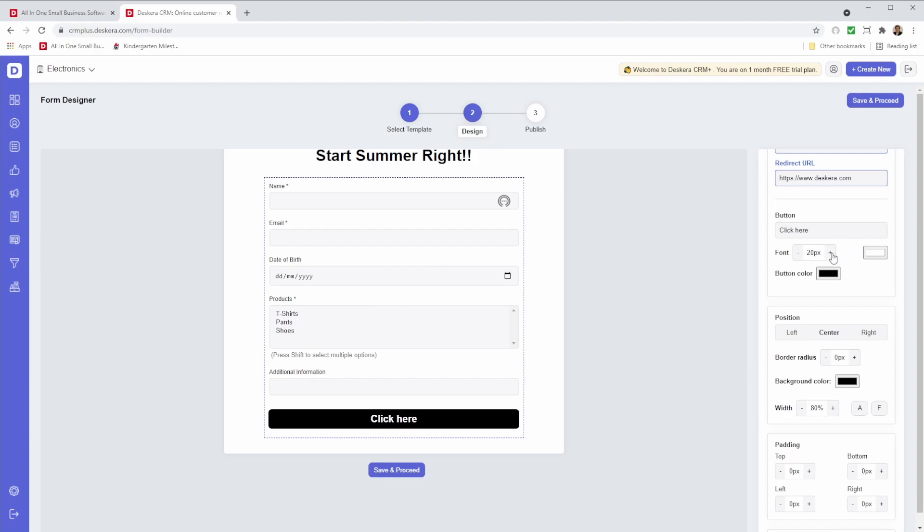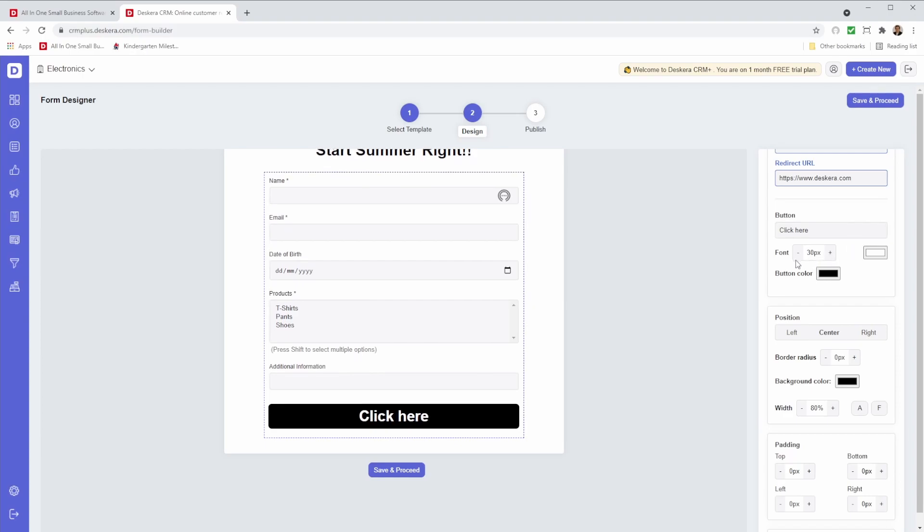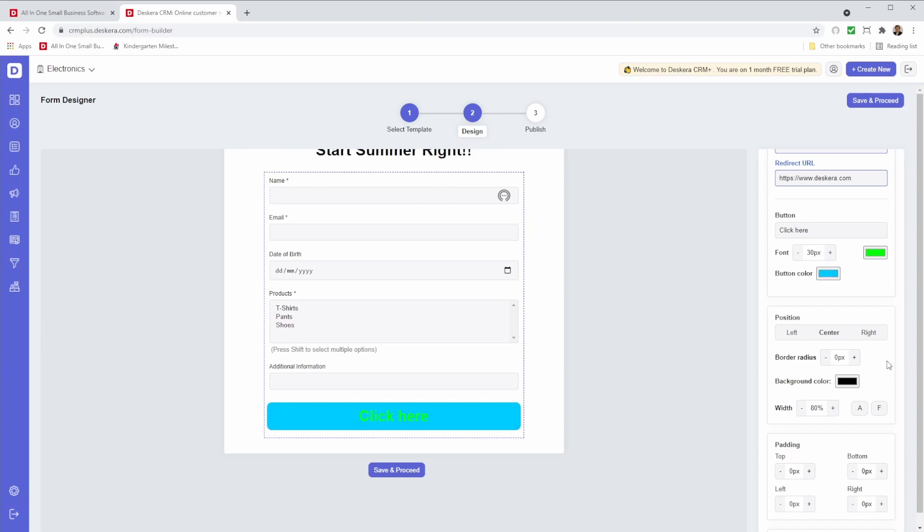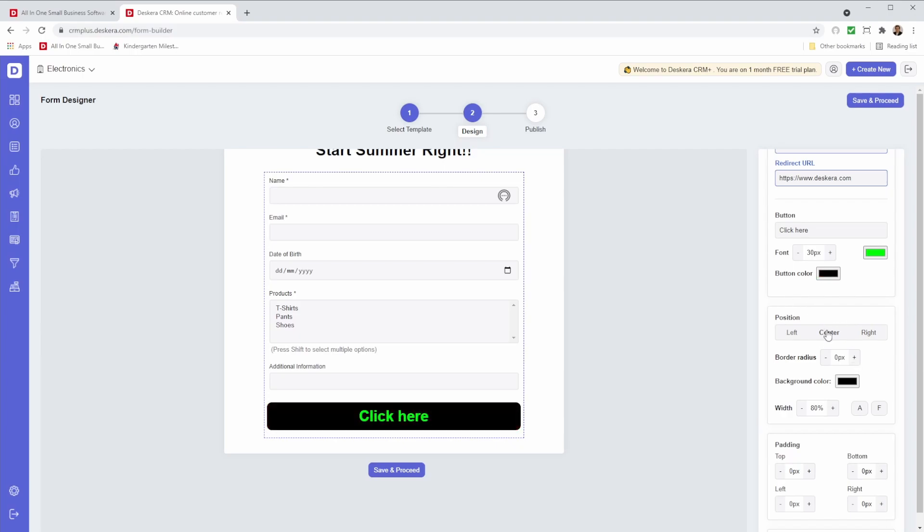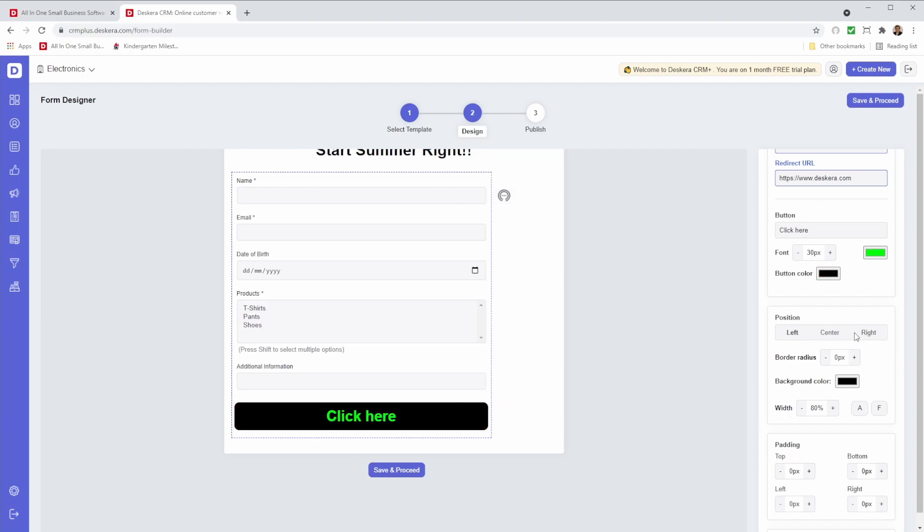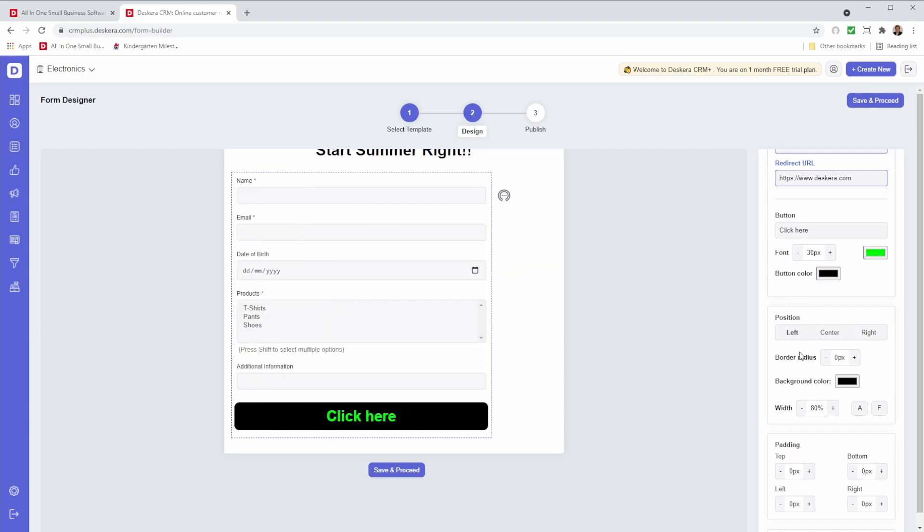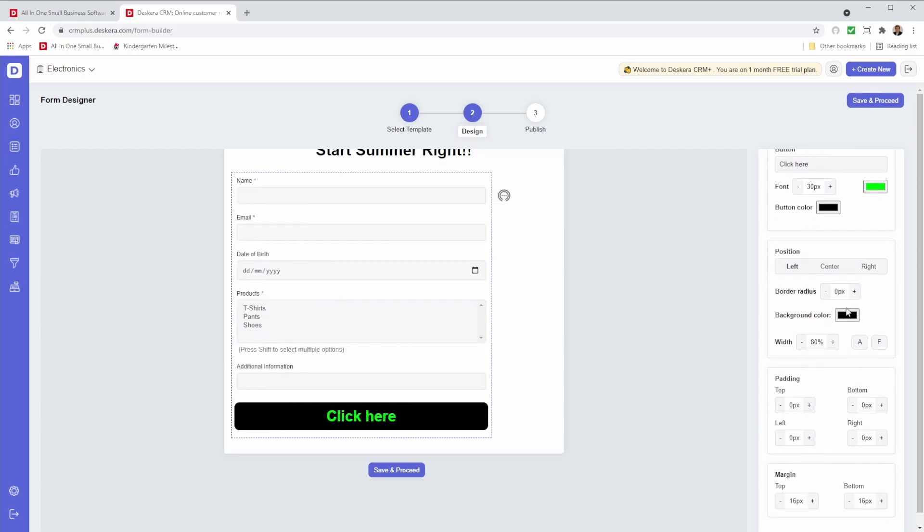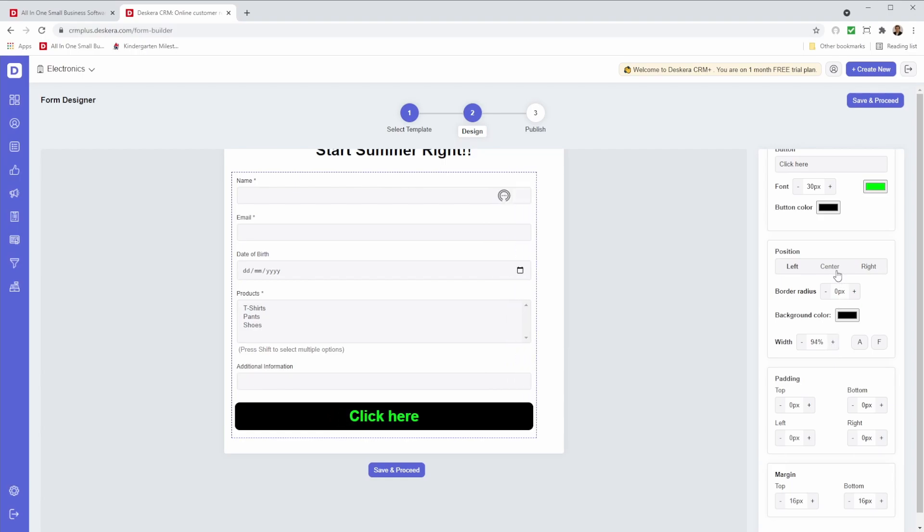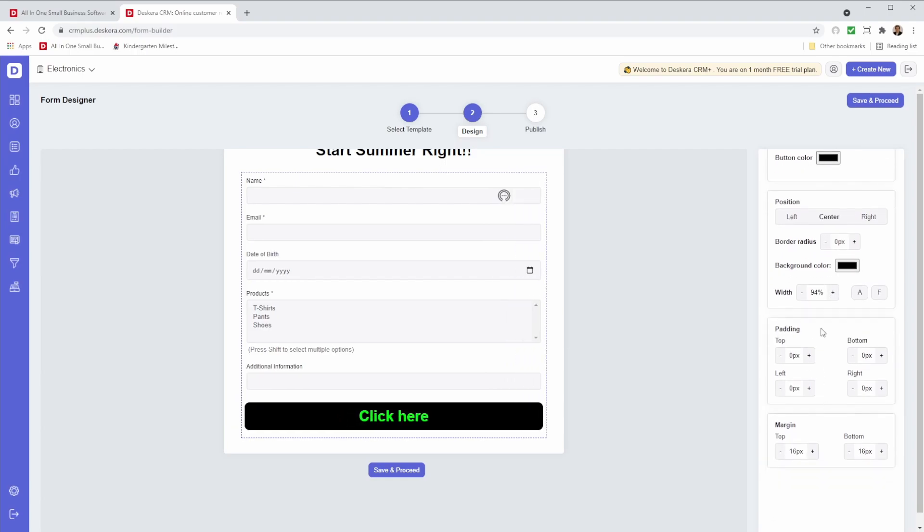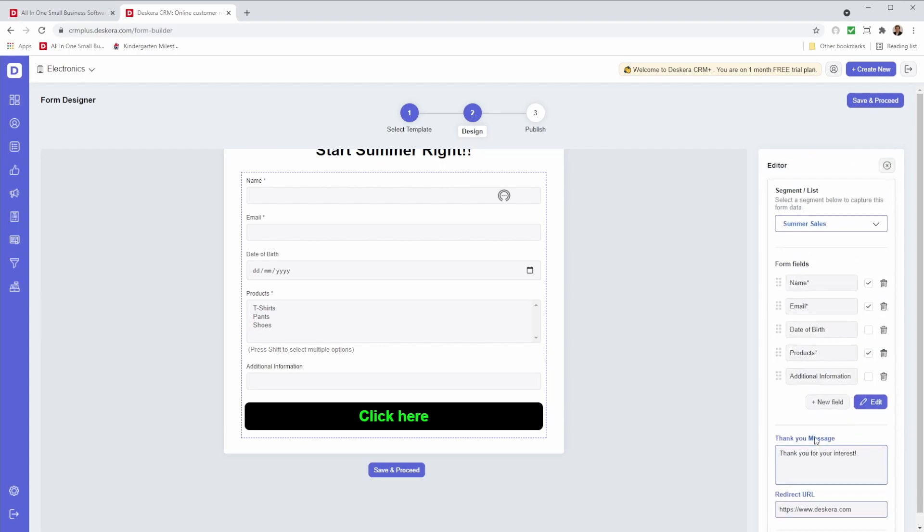I can change the font. I can change the color. So for example, maybe I want it to be green. I can also change the button color. So I can go here, I can change it to red, and then I can just change it to all the different colors I want. But I think I'm going to leave it at black. I can change the position. Is it left? Center? Right? I can change the background color. I can change the width. I can add any padding, add any margins.